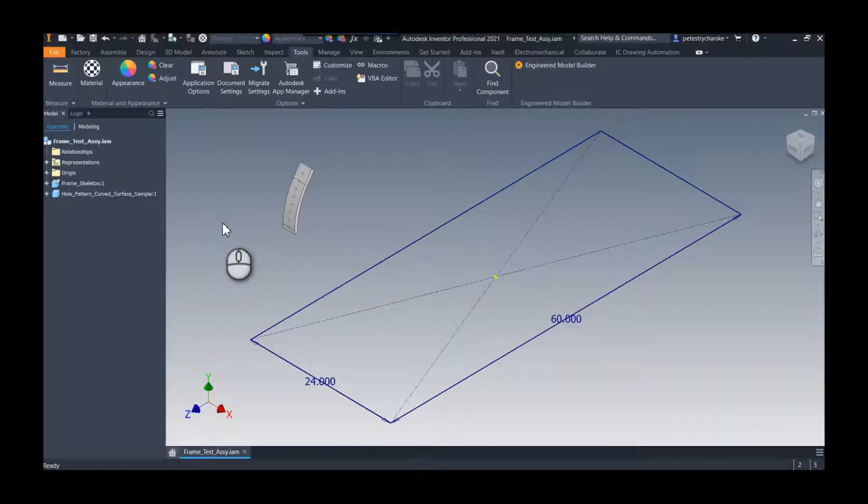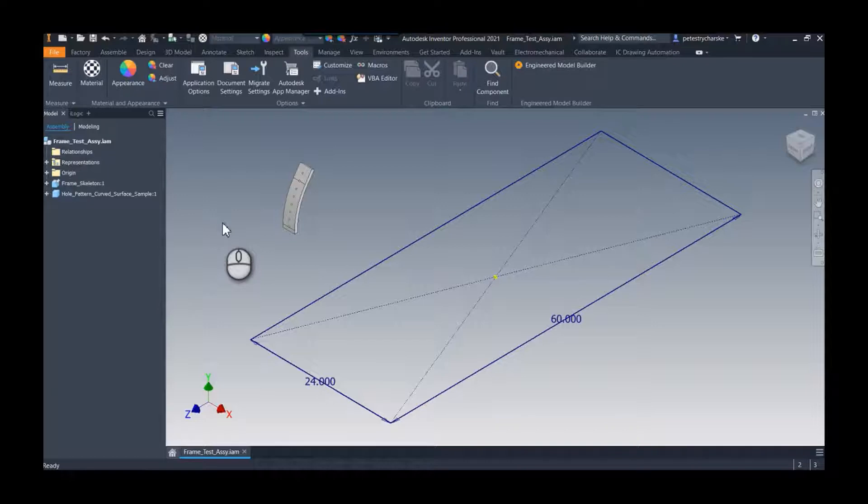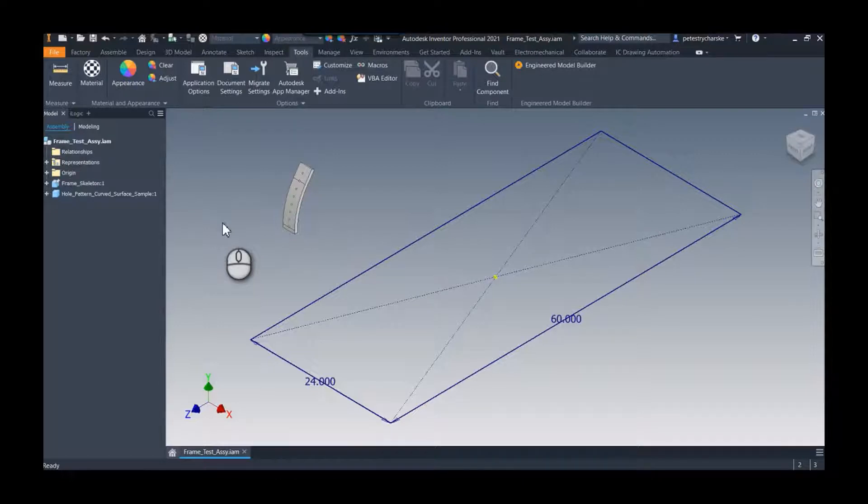Hey everybody, this is Pete and in this video I'm going to answer a question that was posed to us from a previous video I had created. This user wanted to know if there is a way to control the file naming and the part numbering for some frame generator components. They had a very specific format they were trying to achieve.